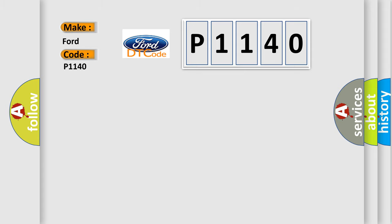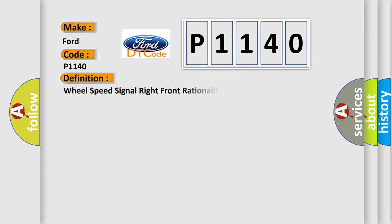The basic definition is: Wheel Speed Signal Right Front Rationality.